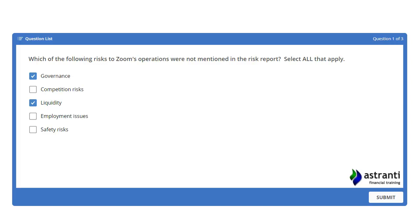Finally, we have employment issues and safety issues — both of which were mentioned in the risk report. Specifically regarding safety: if people are injured whilst using their services, or if there's an accident caused by a driverless car system, there are issues over liability. Employment is also covered because many drivers rely on Zoom for their primary income, yet the company does not classify them as employees or guarantee a certain amount of work. The company argues this improves flexibility, but it may have a negative impact on those workers.